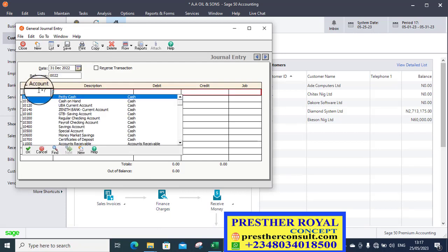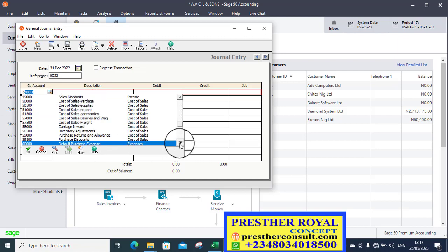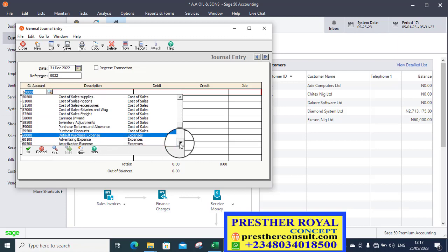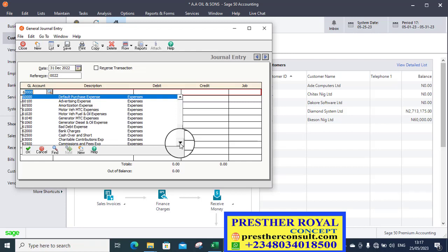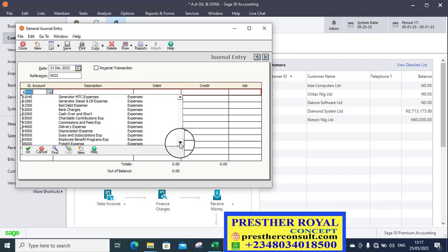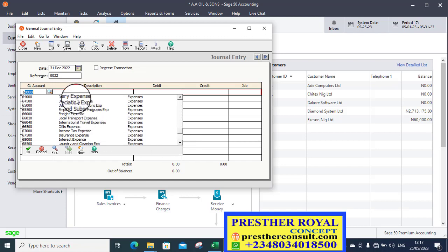I'm going to debit the expenses ledger, which is made for legal expenses. So expenses ledger, as you are aware, start from 6,000. So let's look for legal expenses or professional expenses. If we have legal expenses there, we can use it or professional expenses.